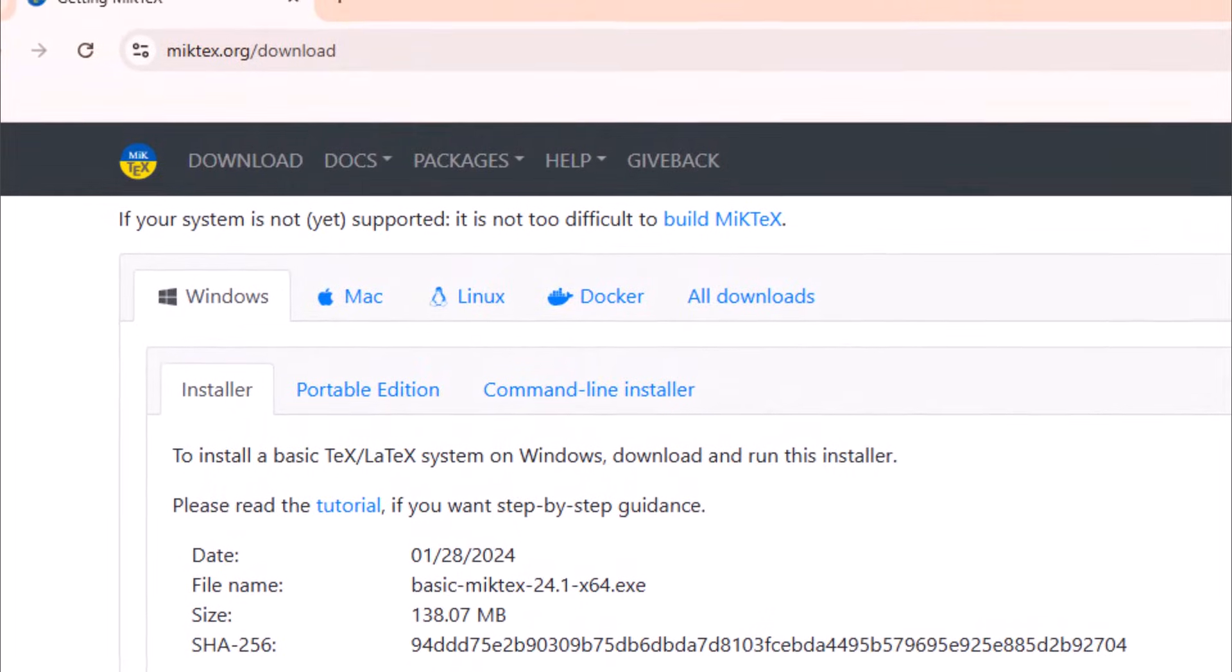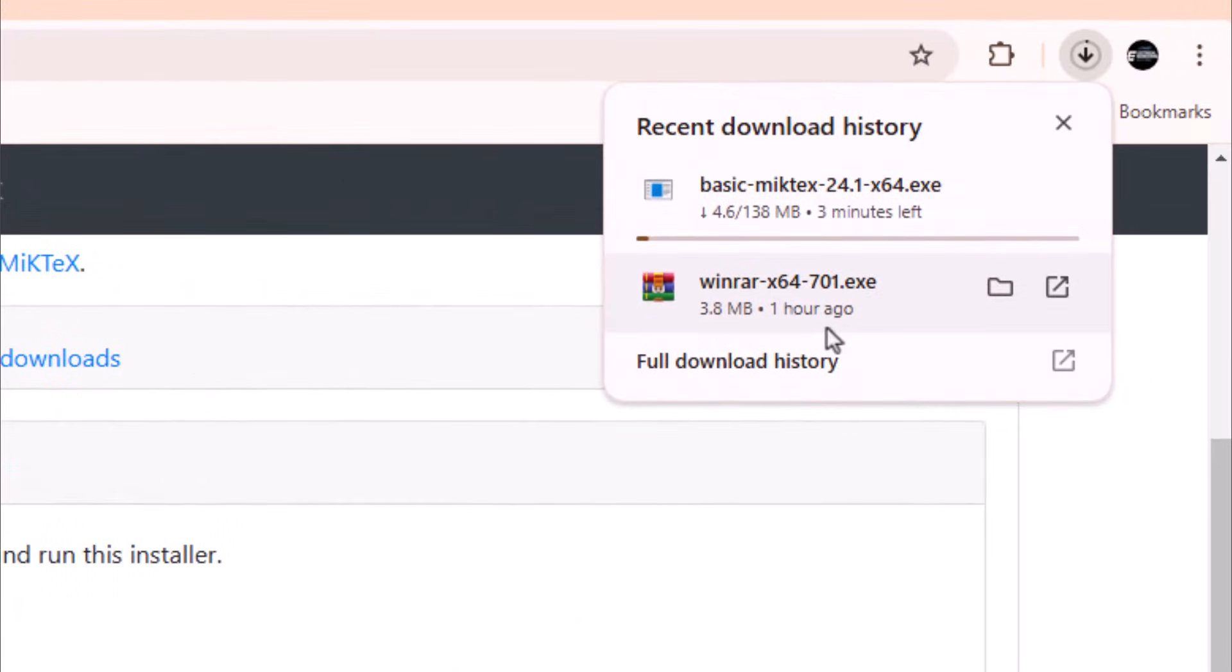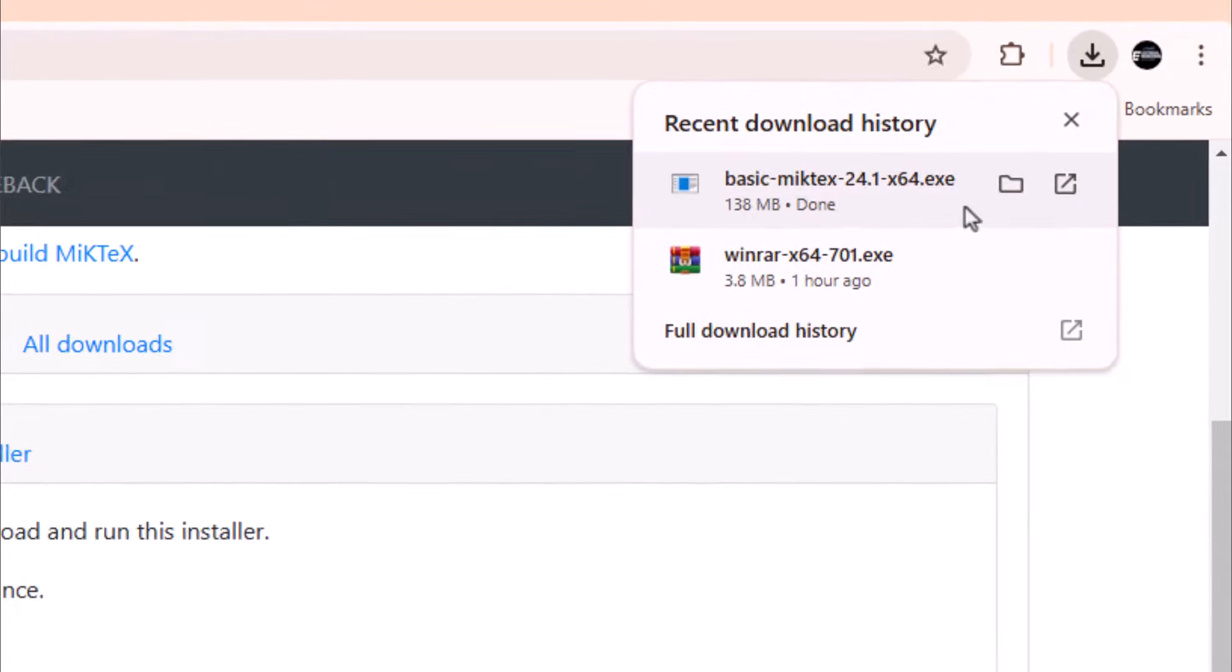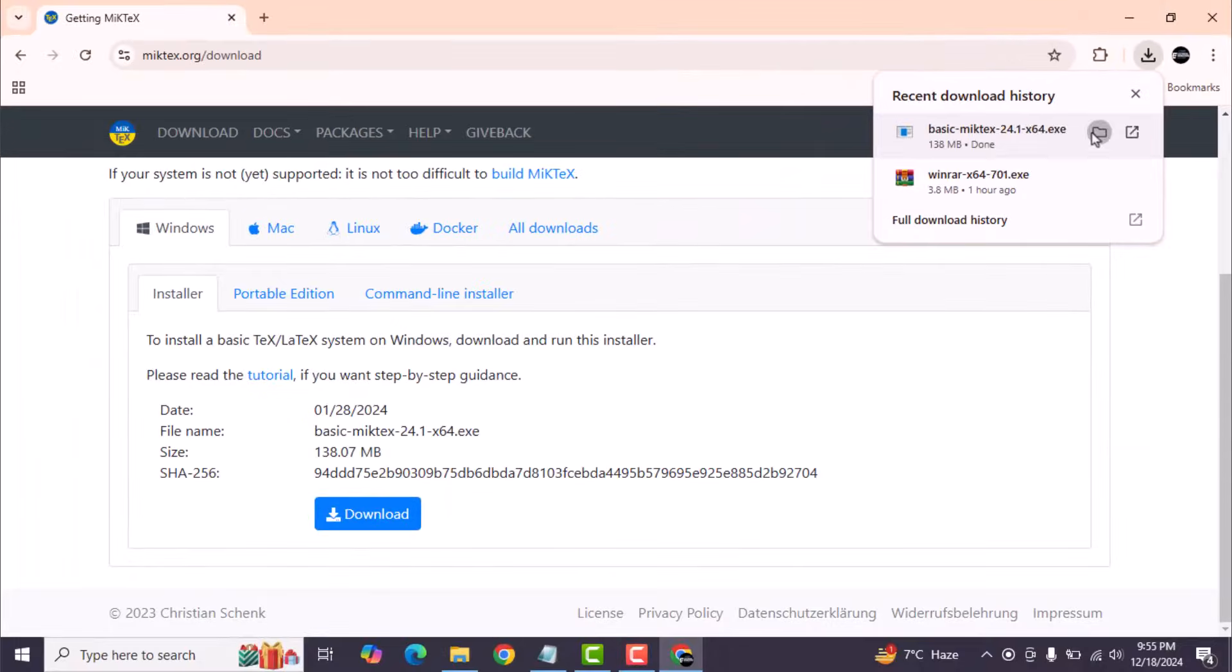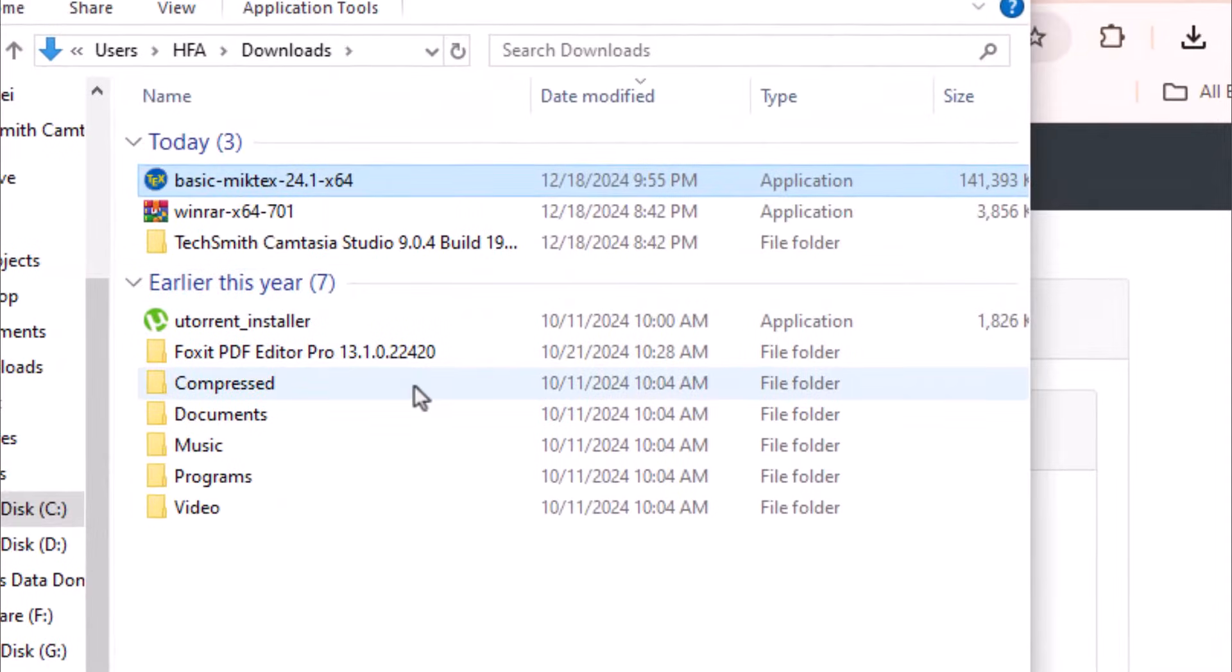It will automatically start downloading the exe file. Select the folder where the software is located. Double click the application file.